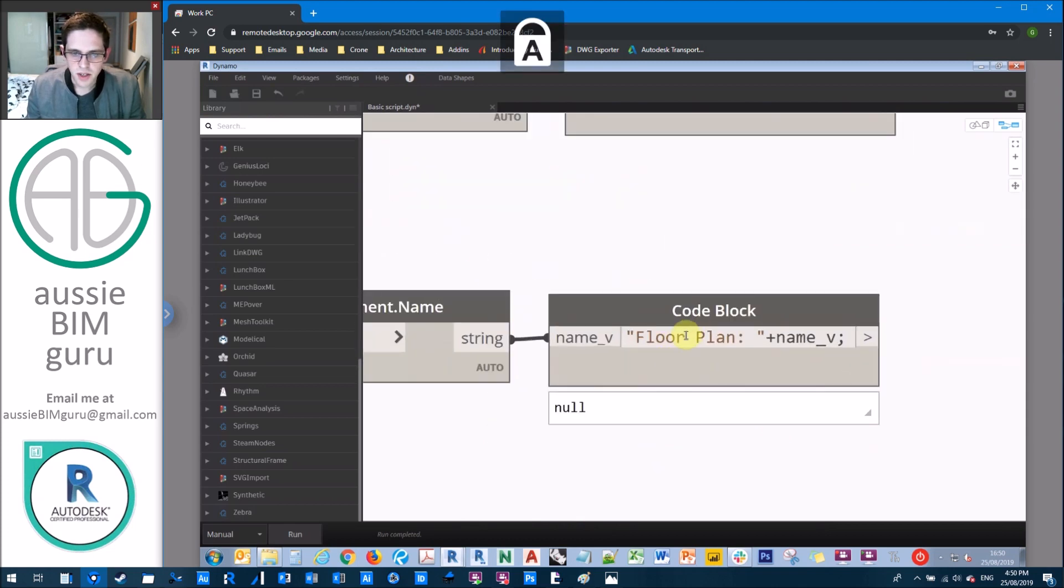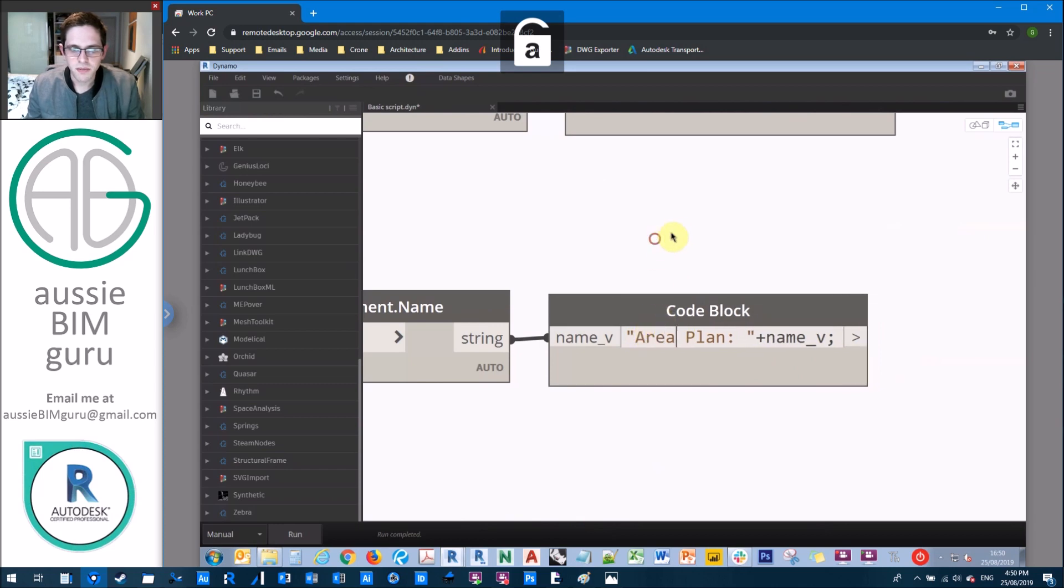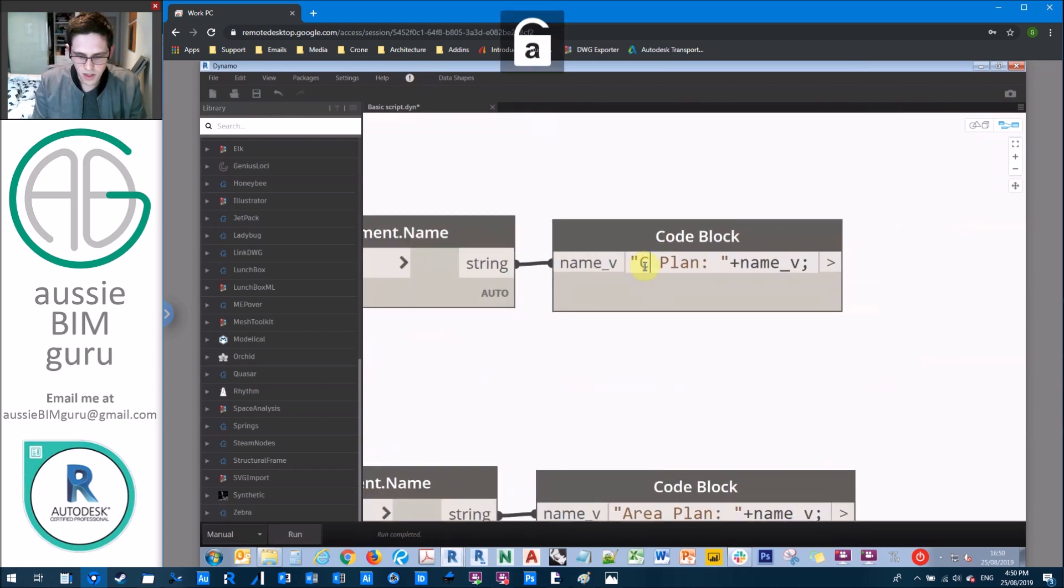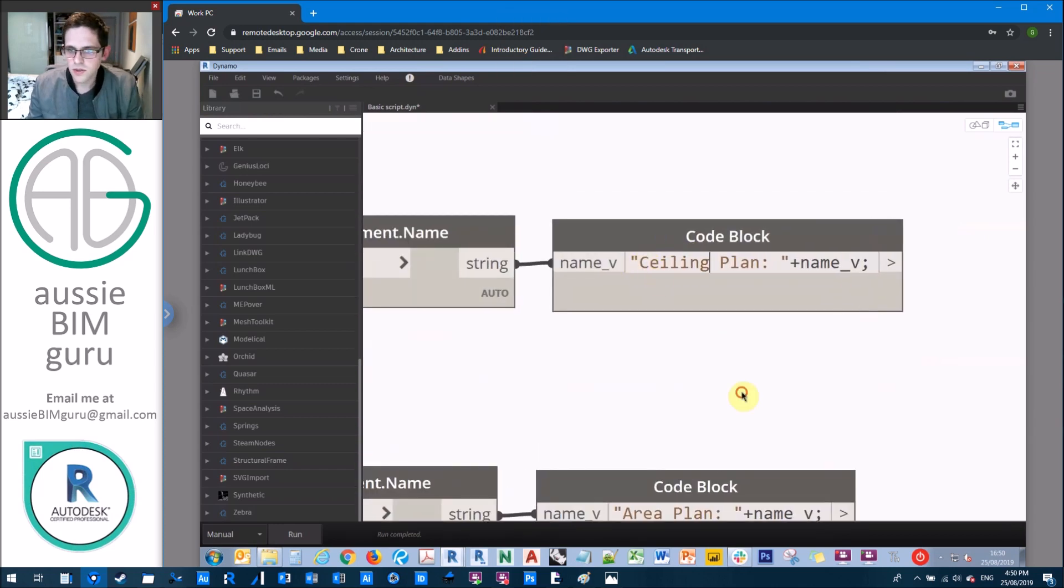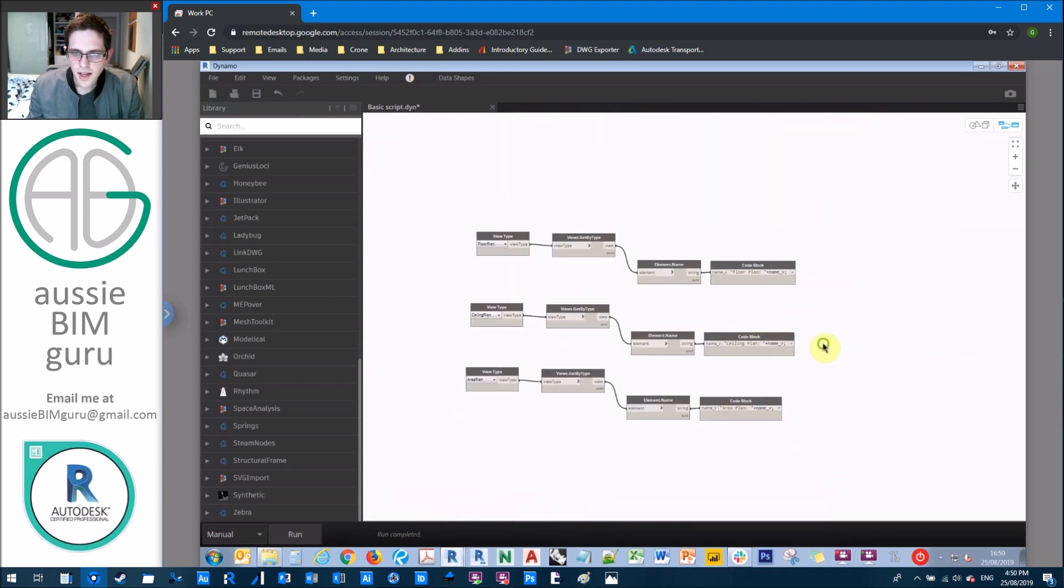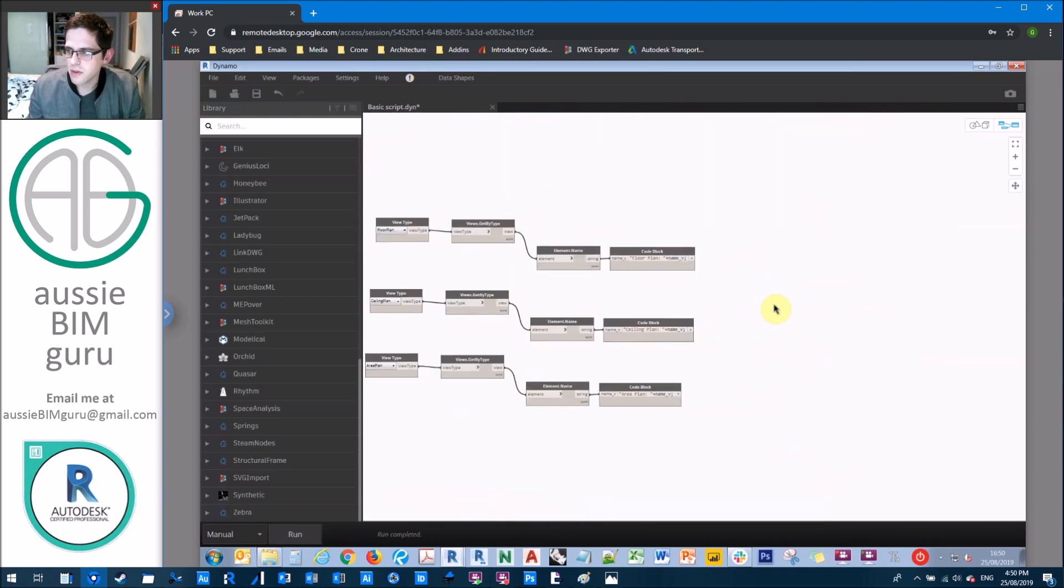So this one, we need to drop down and replace with ceiling plan. And this one will drop down and replace with area plan. And then we go into this naming convention, just change floor plan to area plan, and floor plan to ceiling plan.